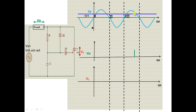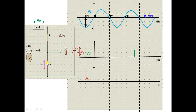The gate trigger voltage level VGT is marked on the waveform. The thyristor T turns on only when the capacitor voltage VC becomes equal to VGT. During the negative half cycle, capacitor C charges through diode D2. The value to which the capacitor charges is −VM, reached at ωt = −π/2, that is, at −90 degrees.